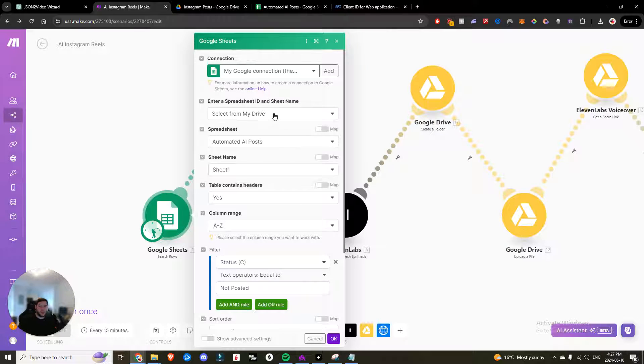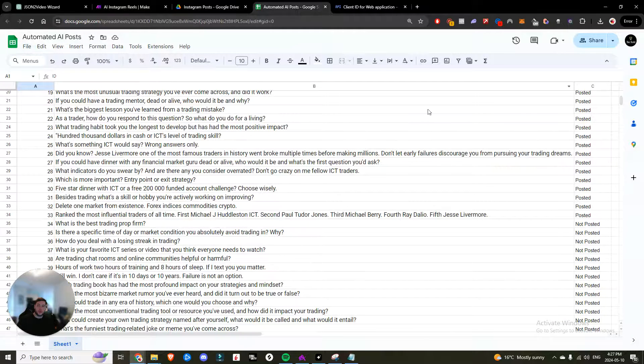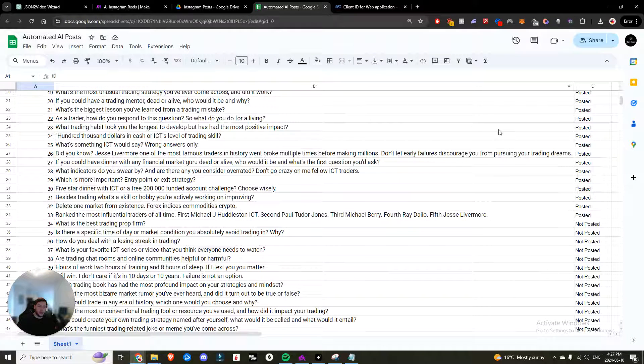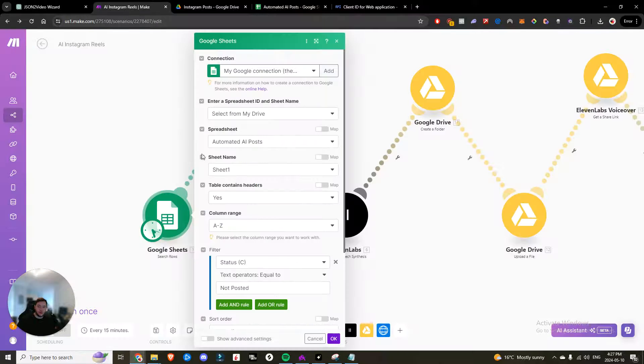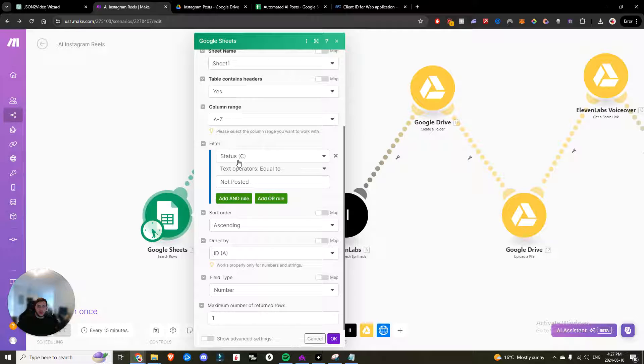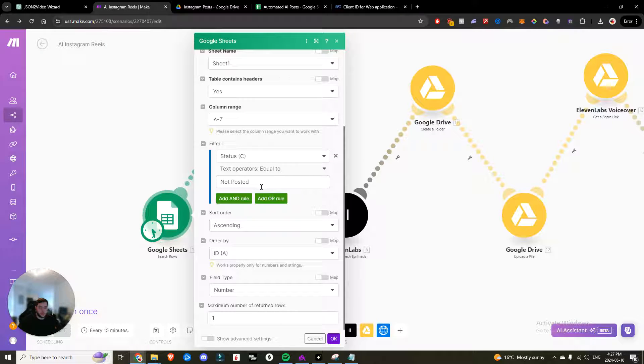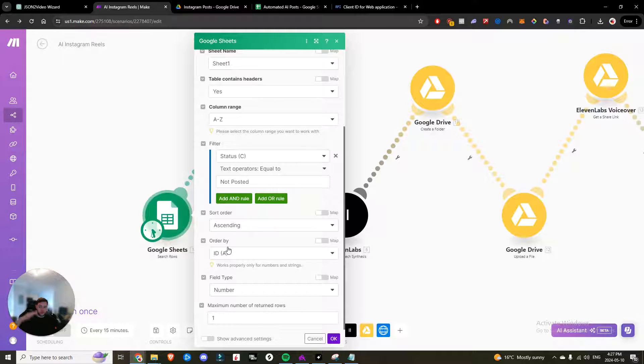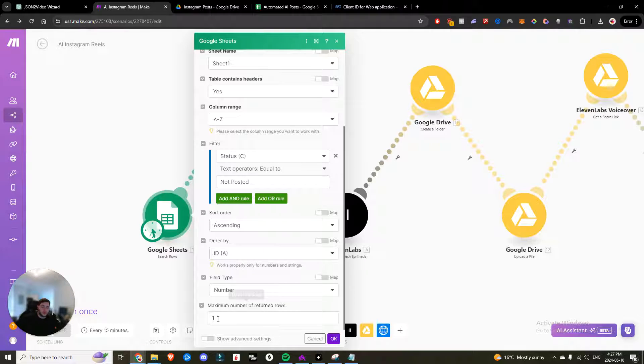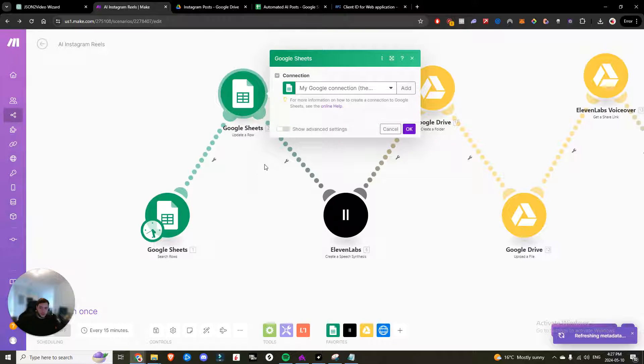So you have made that connection. Now you're going to navigate to your spreadsheet. You want to create it like I have it created here. Your column range is going to be A to Z. And then your filter is set to status where the status is equal to not posted. So that's what it's going to look for. You're going to sort by ascending order and order by the ID number. So it's going to run down that list, find the latest not posted. And then the field type is number and it's going to return one row.